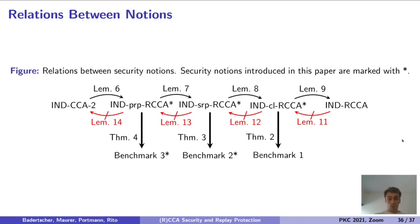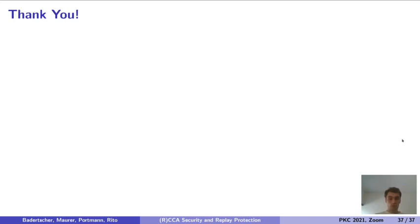For more details, please have a look at the paper, which is available on ePrint. Thank you for your attention.